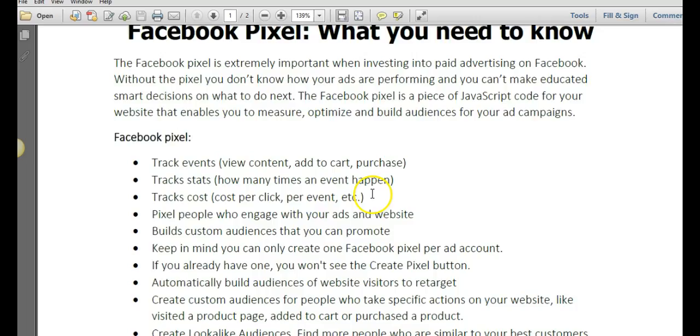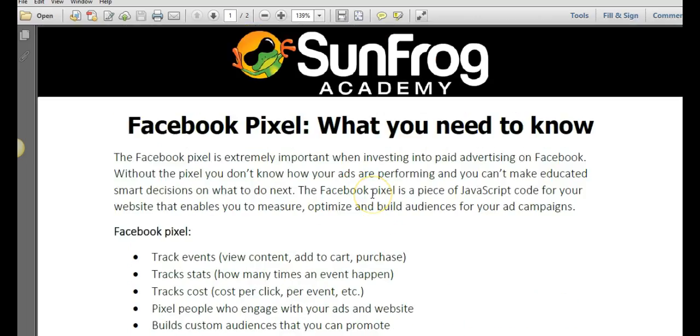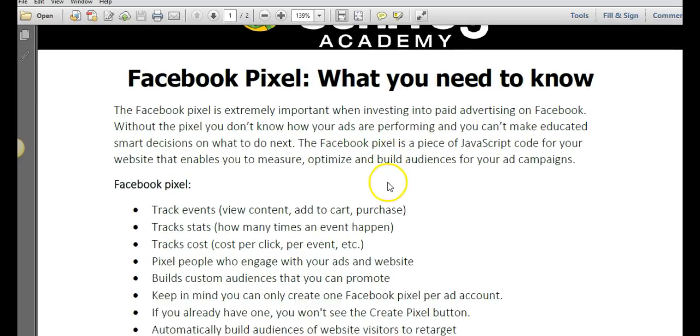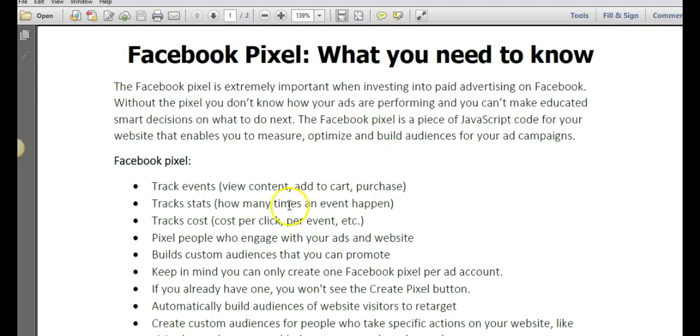In this training video, you've learned how to set up your Facebook pixel and everything you need to know about the Facebook pixel.